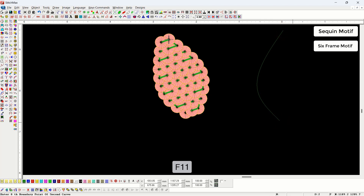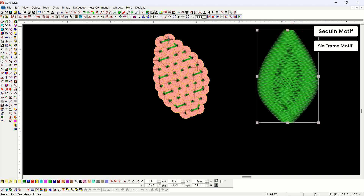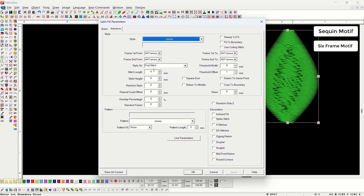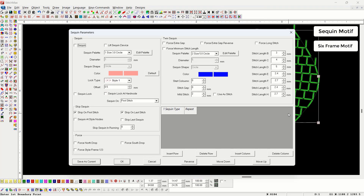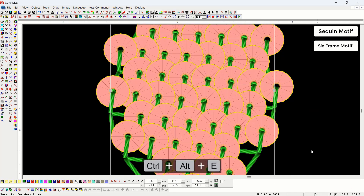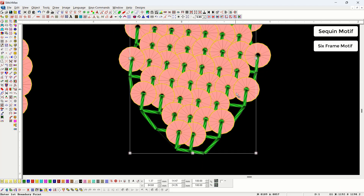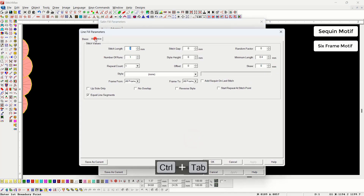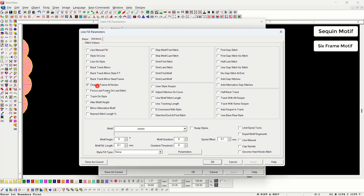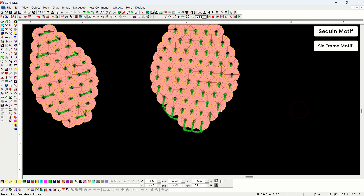After that there is a six frame motif. By creating an object with dual sides we can set the spacing and length according to requirements. In the style section we select the V-handing six frame motif. We select one in frame first from, four in frame second from, then one and four again. We turn on the square end option, select both stitches in the style on section, and turn on the sequin option. In the advanced properties of the line parameter we turn on 'change frame at nodes,' so the sequin will be applied perfectly.